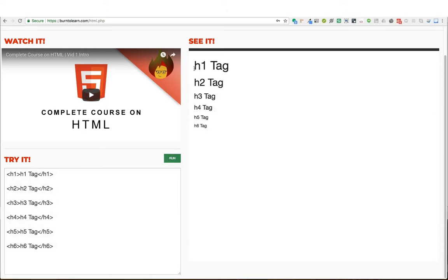As you can see, the h1 tag is the largest and the h6 is the smallest. So as the numbers get larger — h1, h2, h3, h4 — the text gets smaller.